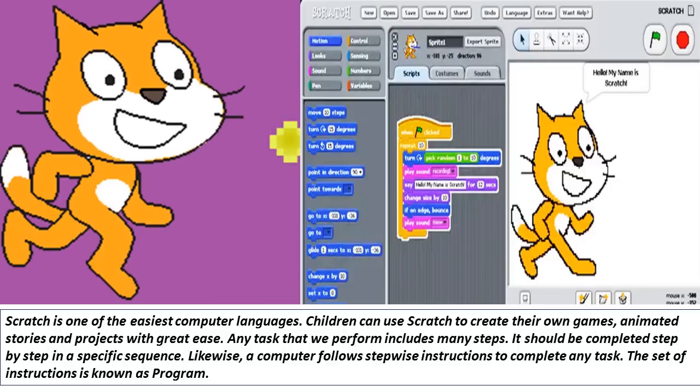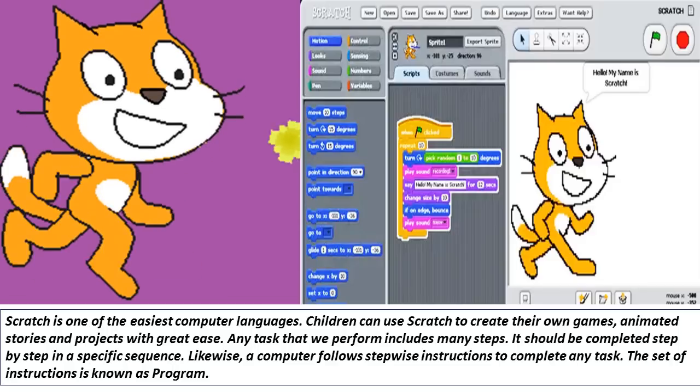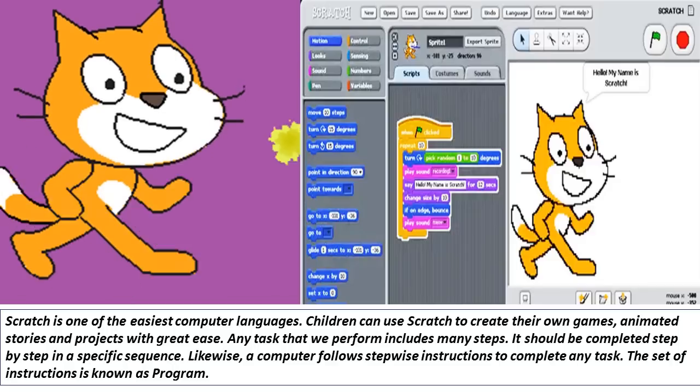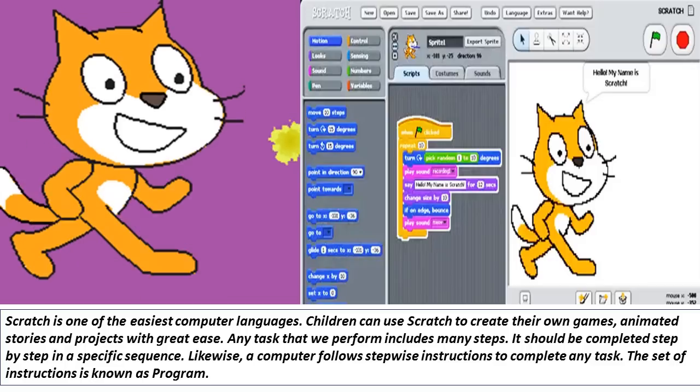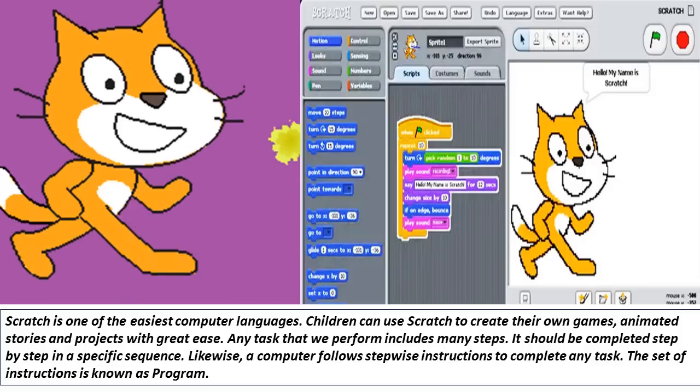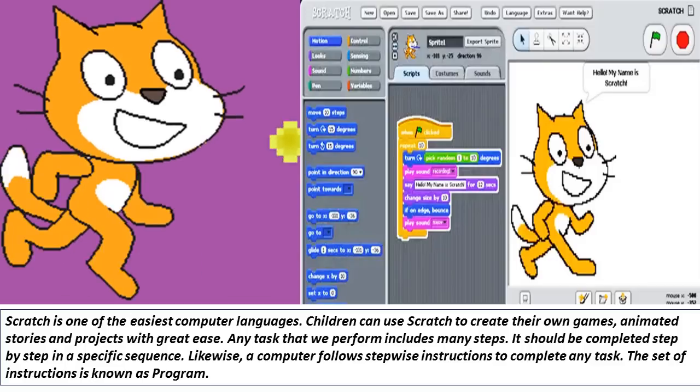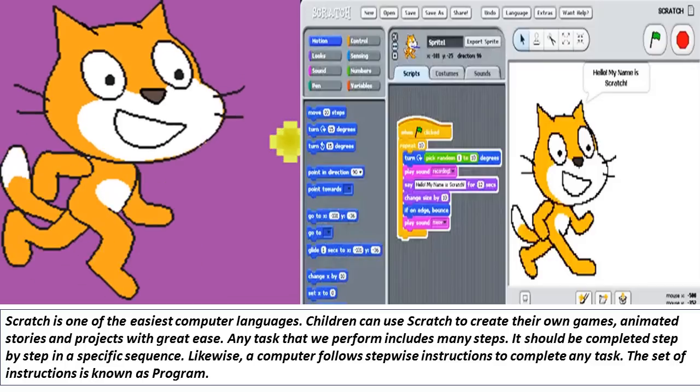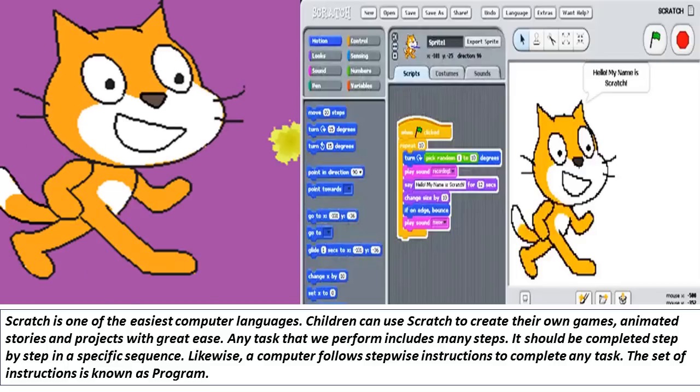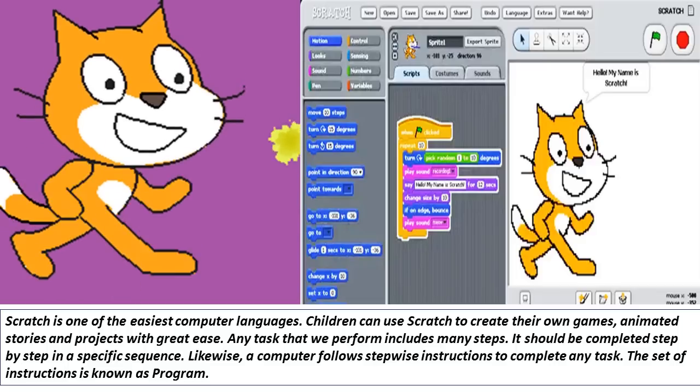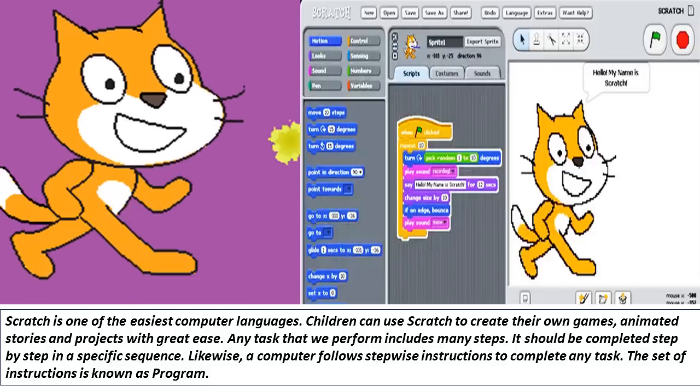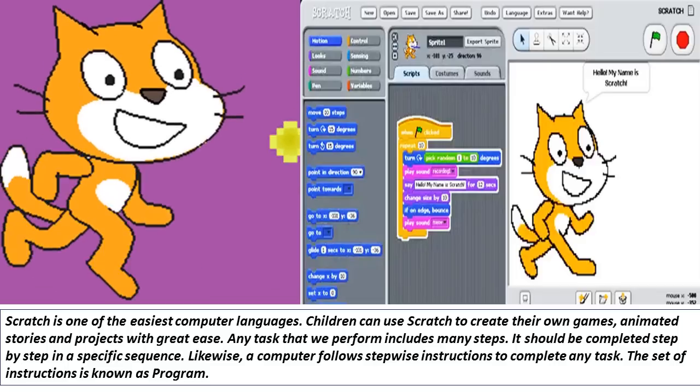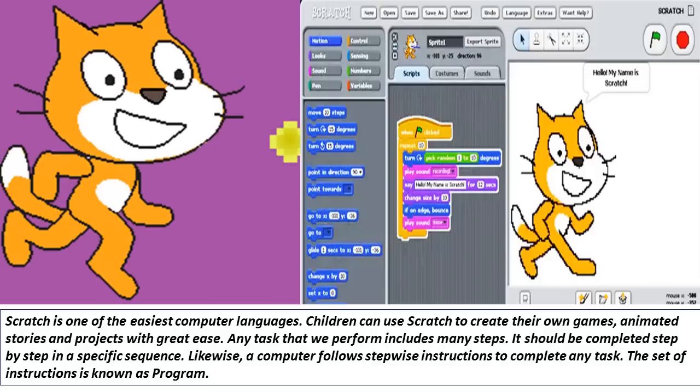Any task that we perform includes many steps. It should be completed step by step in a specific sequence. Likewise, a computer follows stepwise instructions to complete any task. The set of instructions is known as a program.